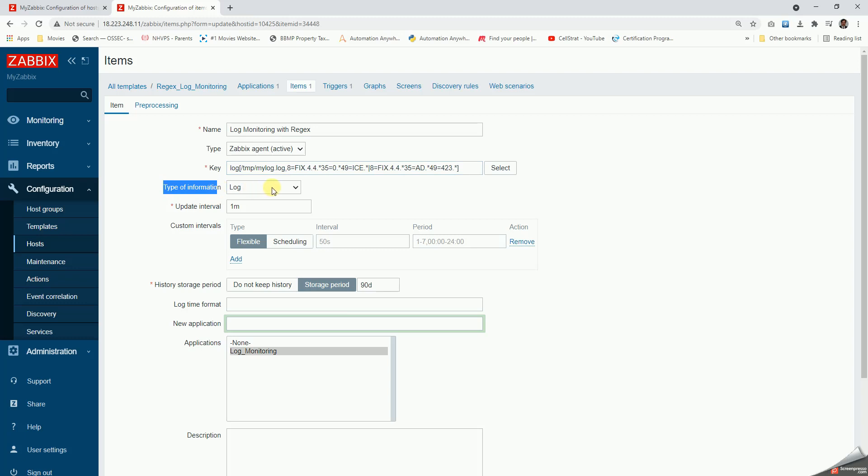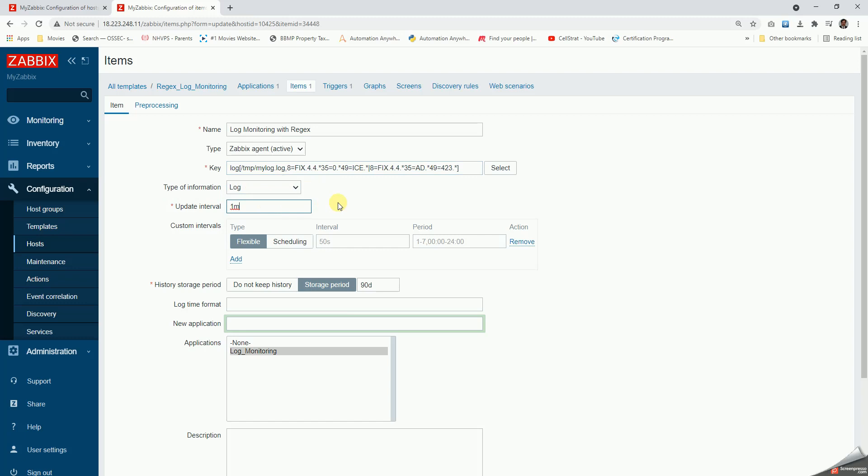The type of information should be as log only and not any other option. Update interval I need to keep it to the interval when the files get updated with these error codes. It need not be one minute all the time. If it is one hour or once a day, we just put it a few minutes after that. Ideally ten minutes or five minutes should be good enough if it is not very critical.